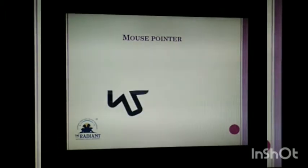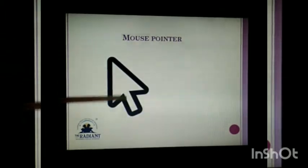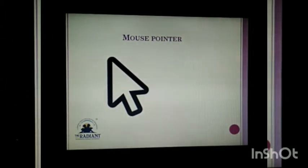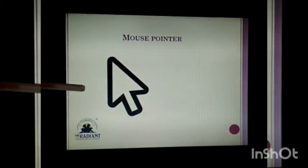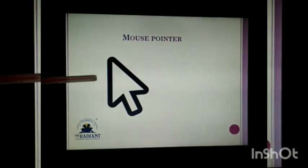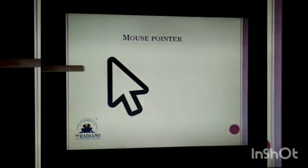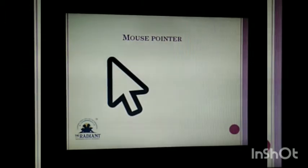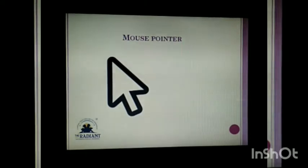Now, what is a mouse pointer? Students, a small arrow on the screen is called a mouse pointer. It will move along with your mouse.